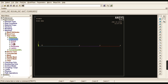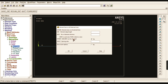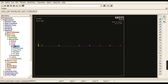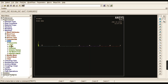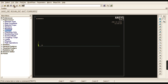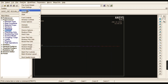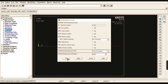Go to Size Controls, Manual Size, go to Lines, select all lines, and give the division as 100. The entire line is divided into 100 equal divisions. Go to Mesh, go to Line, pick all lines — the entire line is meshed. Go to Plot and Lines to differentiate the first, second, and third lines by color. Go to Numbers and turn on key point numbers.